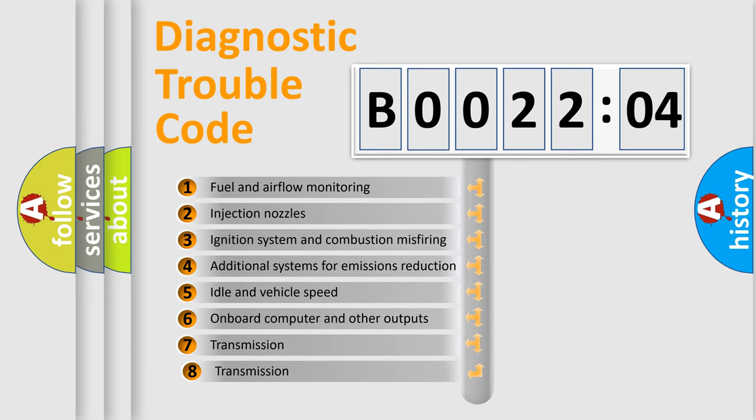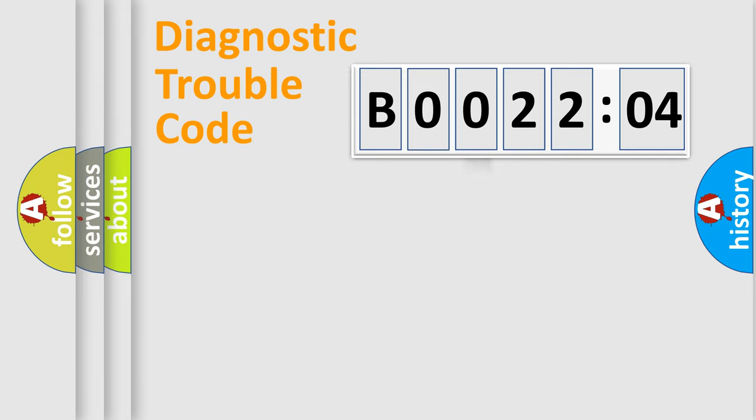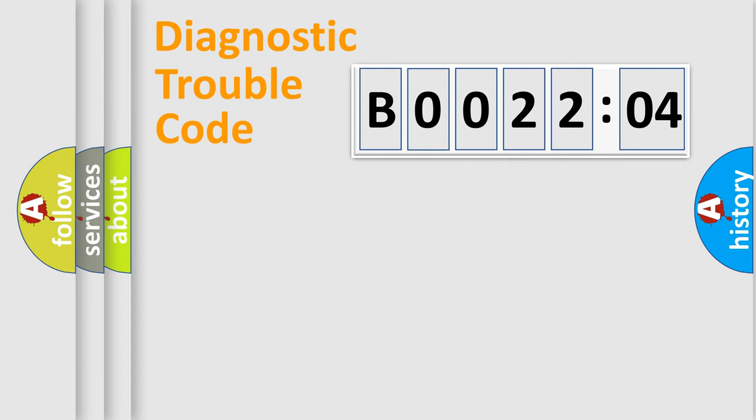The third character specifies a subset of errors. The distribution shown is valid only for the standardized DTC code. Only the last two characters define the specific fault of the group.